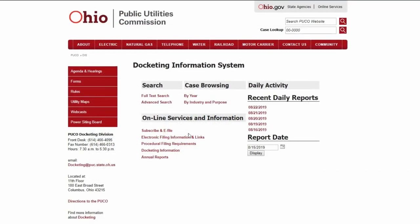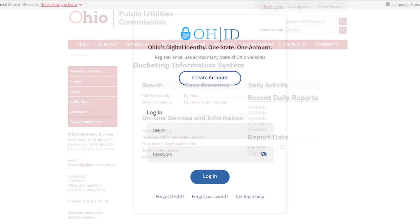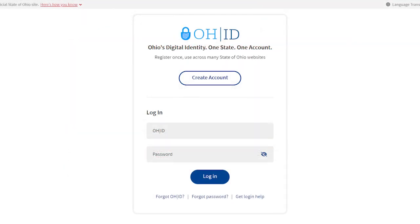If you're interested in tracking the developments of a case, you can subscribe for notifications. From the homepage, click on the subscribe and e-file link, which will take you to the OHID login page. If you're a new user, click the create account button to sign up. If you're already registered, you can log in. If you've forgotten your password, click the forgot password link under the login button.